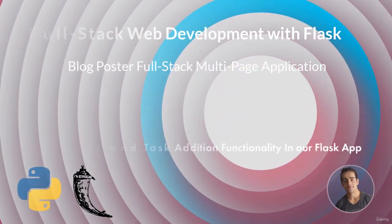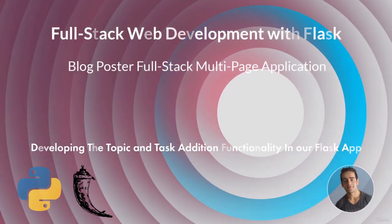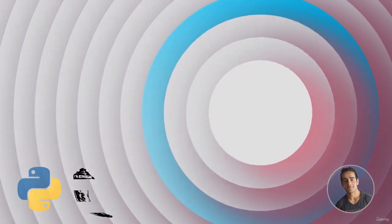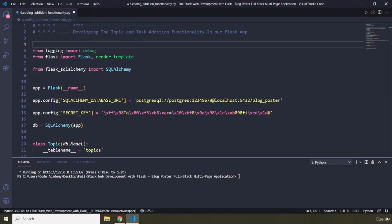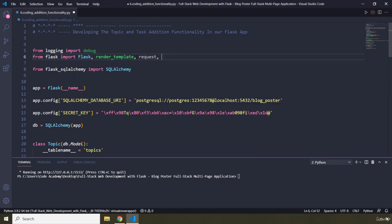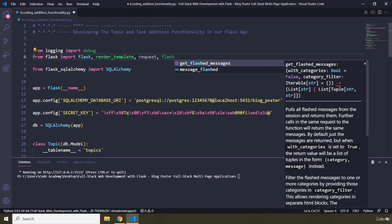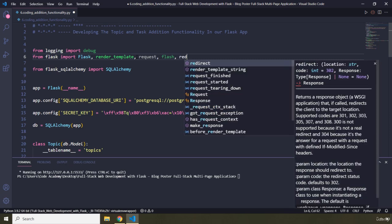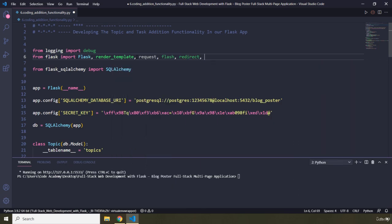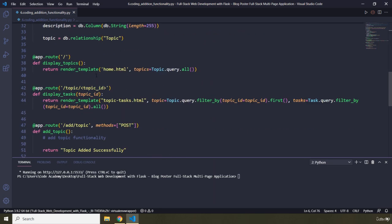In this lecture we are going to develop the topic and task addition functionality for our Flask application. First I'm going to import the request, which contains all the information about the request that comes from the browser to the Flask server. I'm also going to grab flash, which allows us to provide flash messages like 'task added successfully', and redirect, which redirects the user, and url_for to generate the URL after we have inserted data.